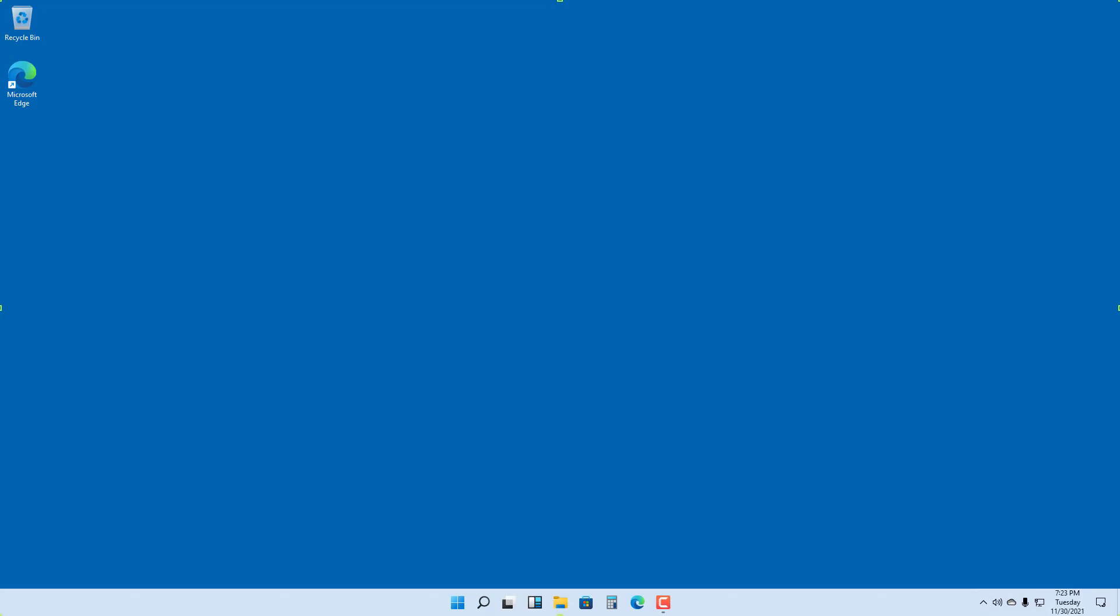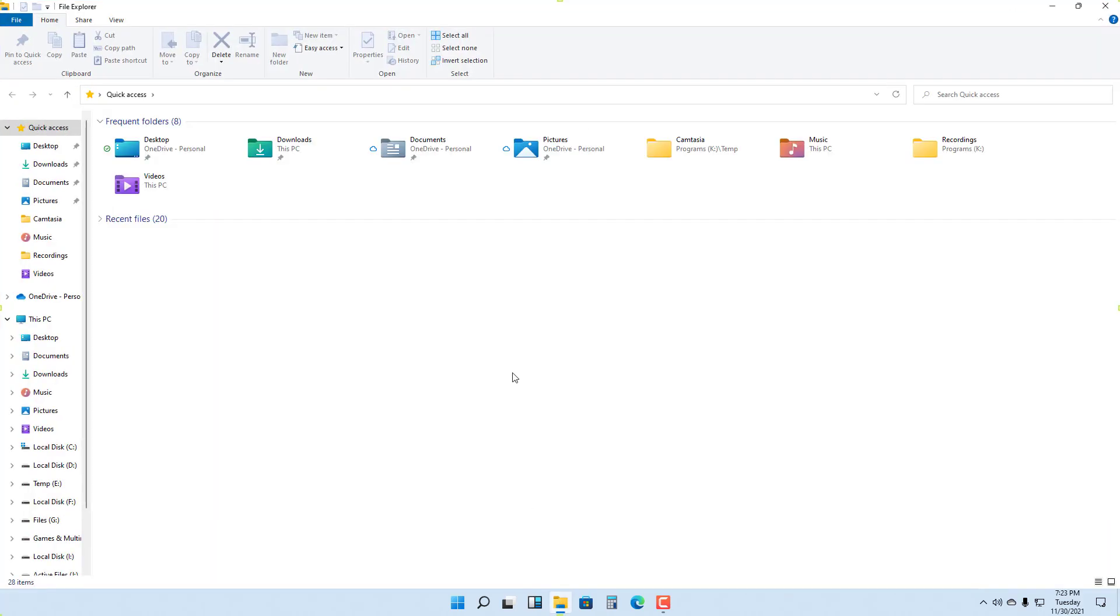By default, if you have signed into Microsoft Windows 11 using your Microsoft account, then chances are OneDrive is already active. If I go to File Explorer right here, on the left side you can see OneDrive.